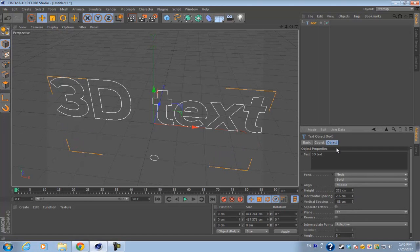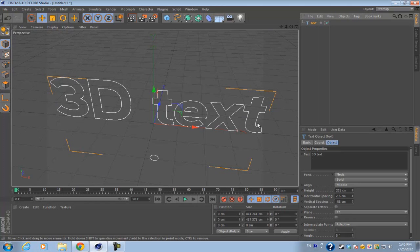There isn't a whole lot you can do with this because after all, it's only a text spline. I'll explain the difference between MoGraph and text splines later on throughout the video.